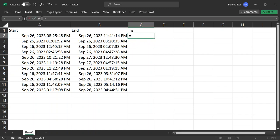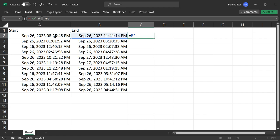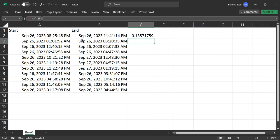You simply have to start with the equal sign. And then you start with a higher number, which is from B2, the end date, and then minus the start date. So it's just simple subtraction, and then hit enter to get the result.